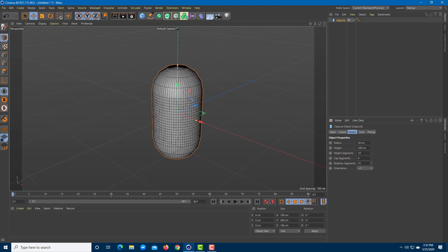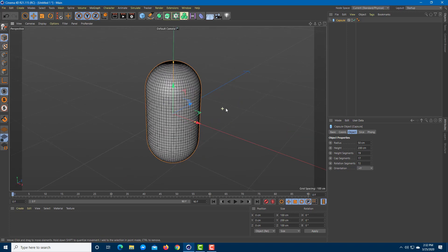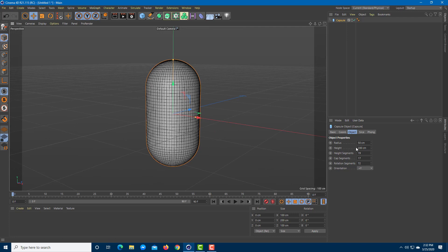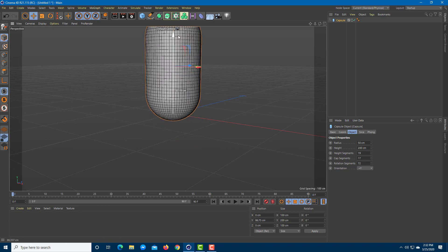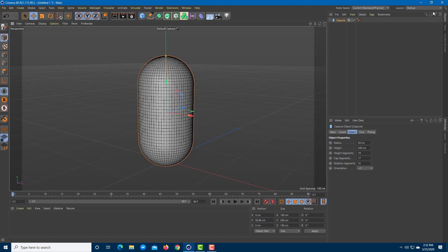Increase the segments like this — there you go. Don't add too many details as it might slow your computer down. I'm going to work with this many height cap and rotation segments.